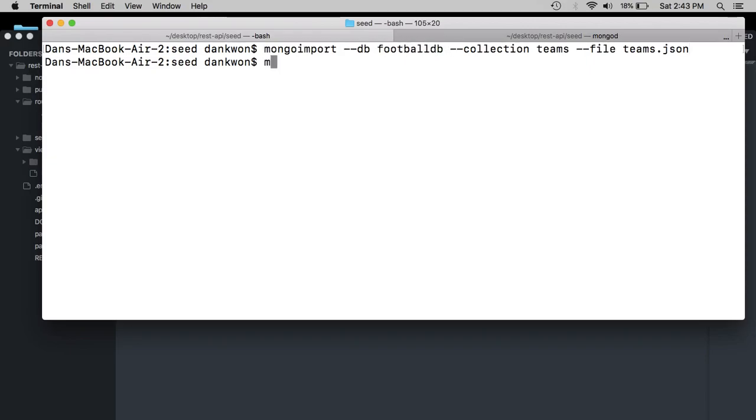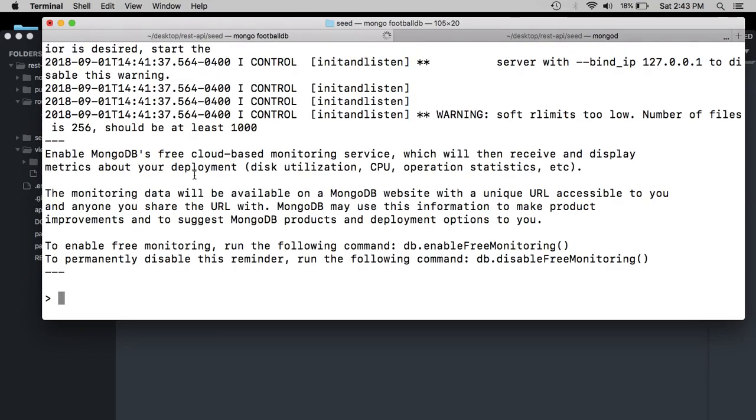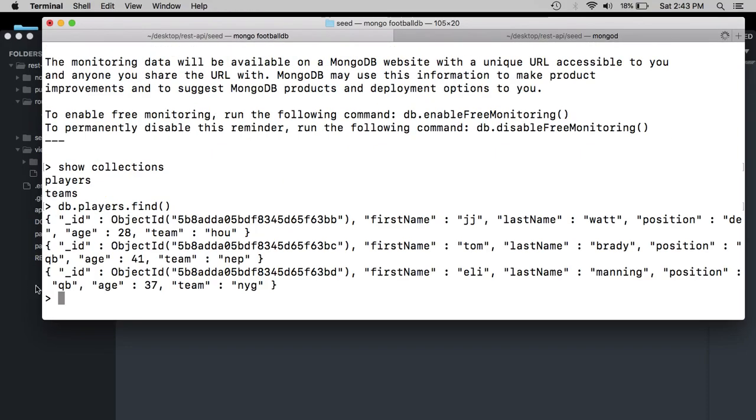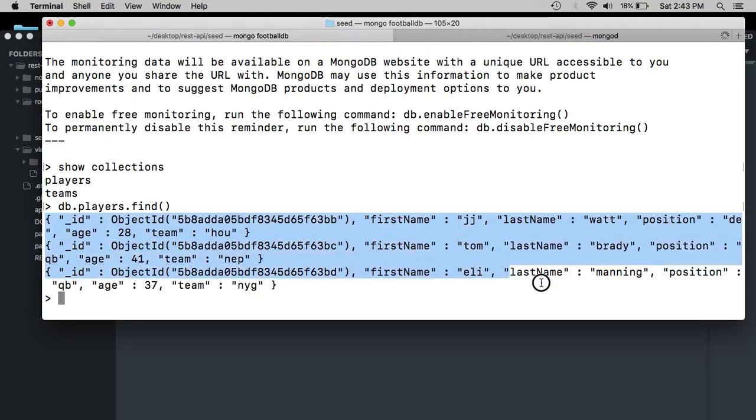So Mongo football DB. So now I'm connecting to this database and I can show collections. And we have players and teams. And we can do DB players find. And here we have our three players.